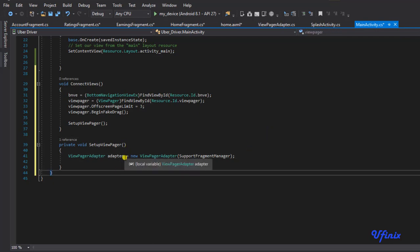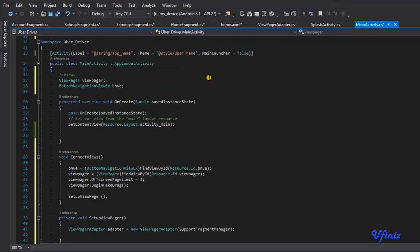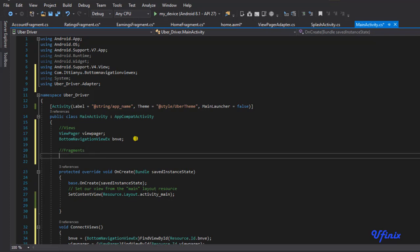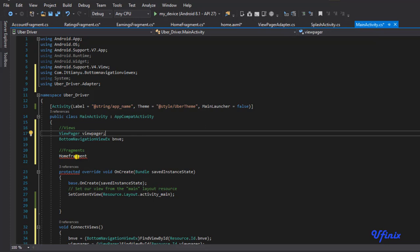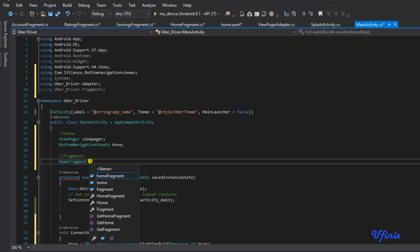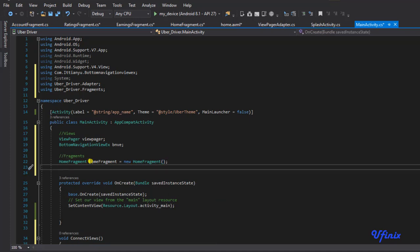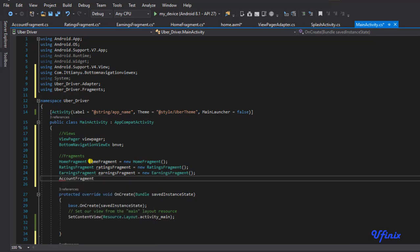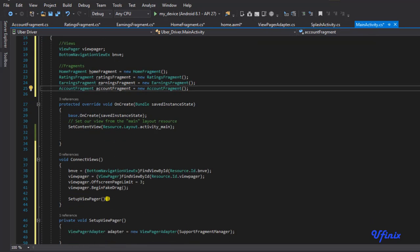Back in MainActivity, we need to initialize our fragments and make them globally available. At the top of the activity we'll declare: HomeFragment homeFragment = new HomeFragment(), and do the same for RatingFragment, EarningsFragment, and AccountFragment. Now let's go back to our setupViewPager method and finish up.